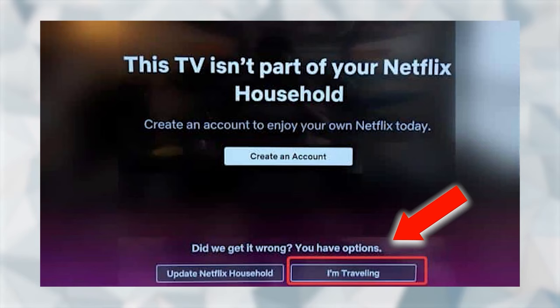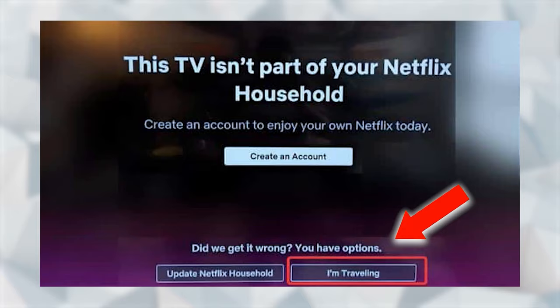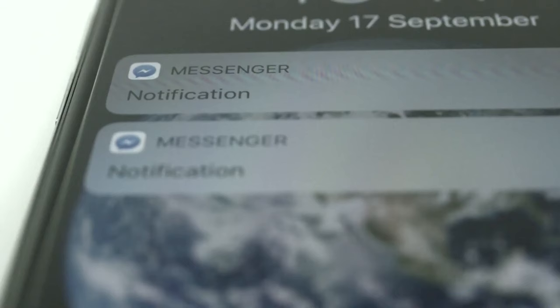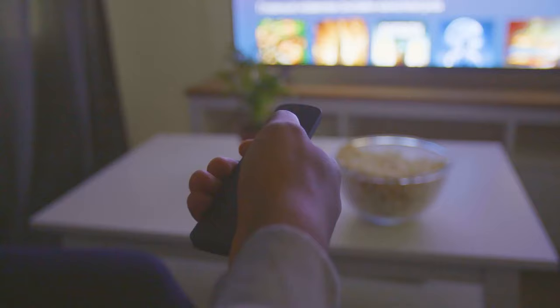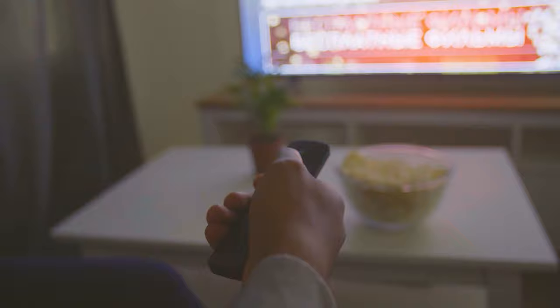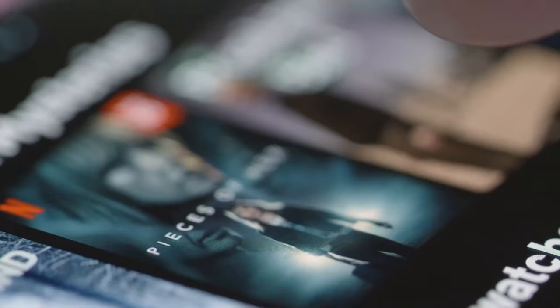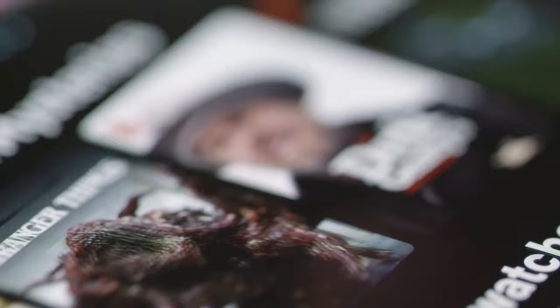For the first method, you can select the 'I am traveling' option that's displayed on the Netflix TV app. After selecting 'I am traveling,' a verification code will be sent to the email or phone number associated with the Netflix account. You can enter this code and Netflix will function normally. This is an easy solution but it will grant you access to Netflix only for a few weeks.